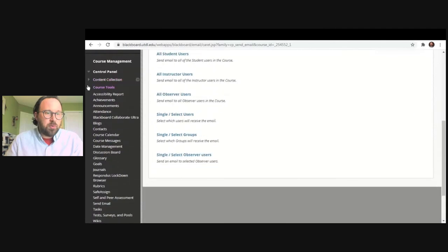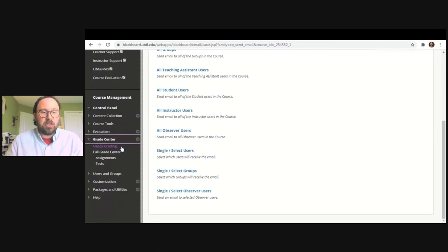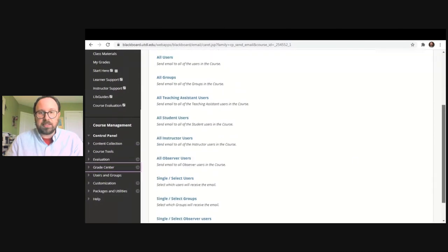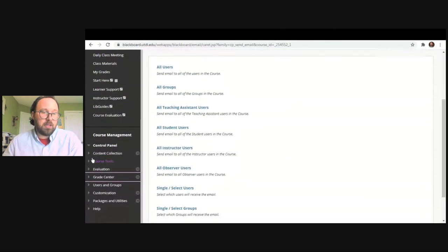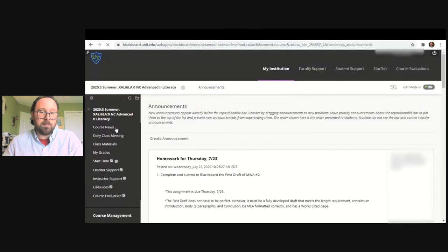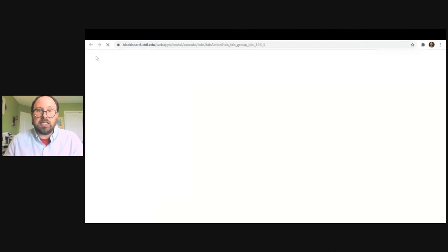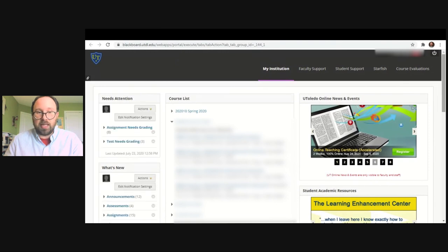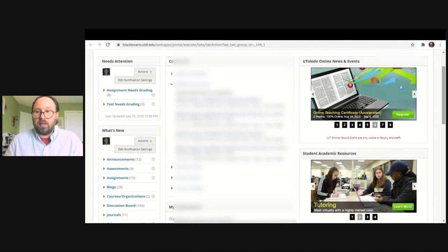The last feature I want to show you in course management is Grade Center. Grade Center is a place where you can access and look at your grades. Also, if you are in Announcements and want to go back to the main page and look at another course, just click the UT logo in the top left-hand corner — that's the Beauty Shield, the logo for UT — and it will take you back to the main Blackboard page where you can select a different course.